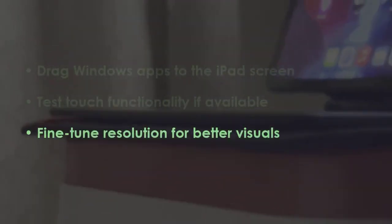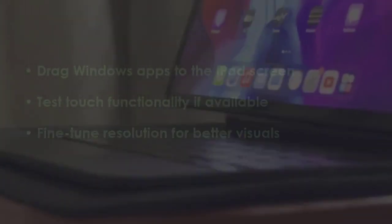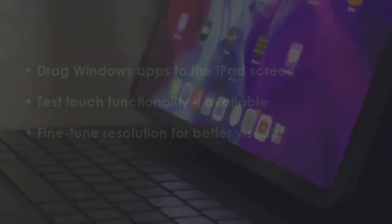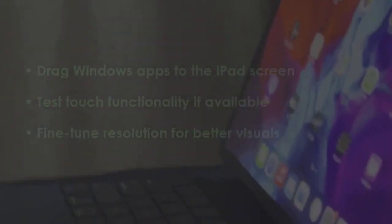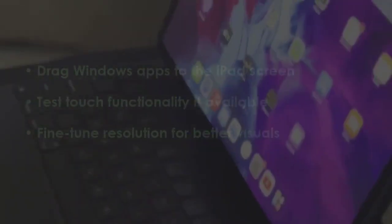After that, fine-tune resolution for better visuals. You are good to go.